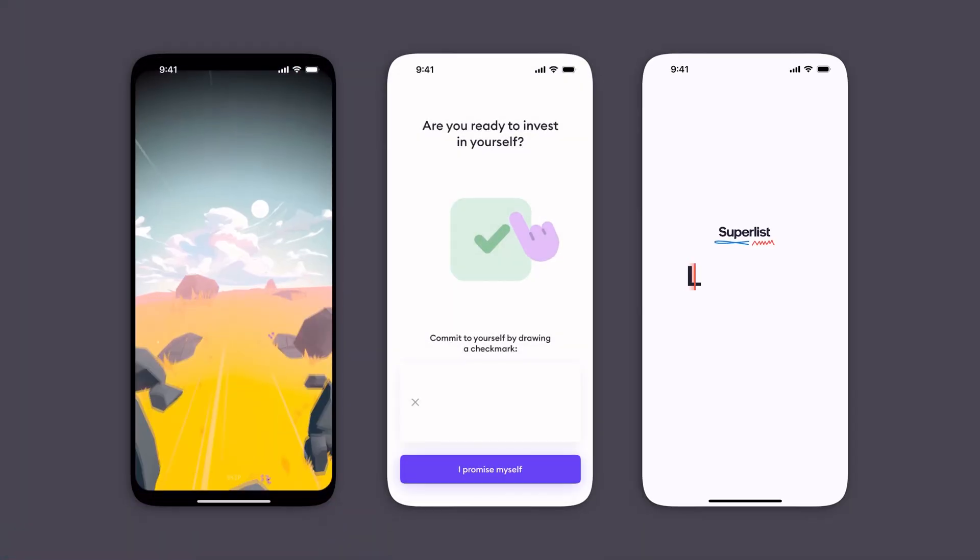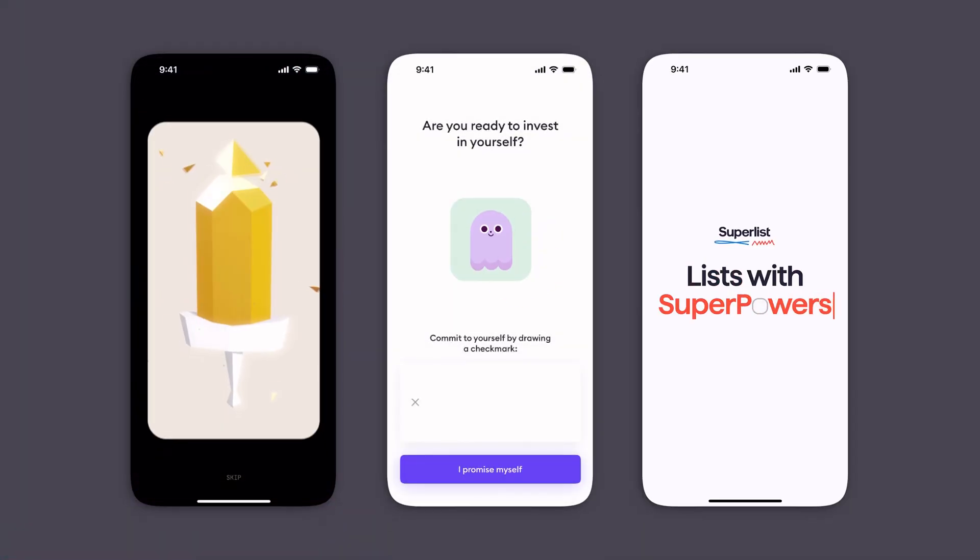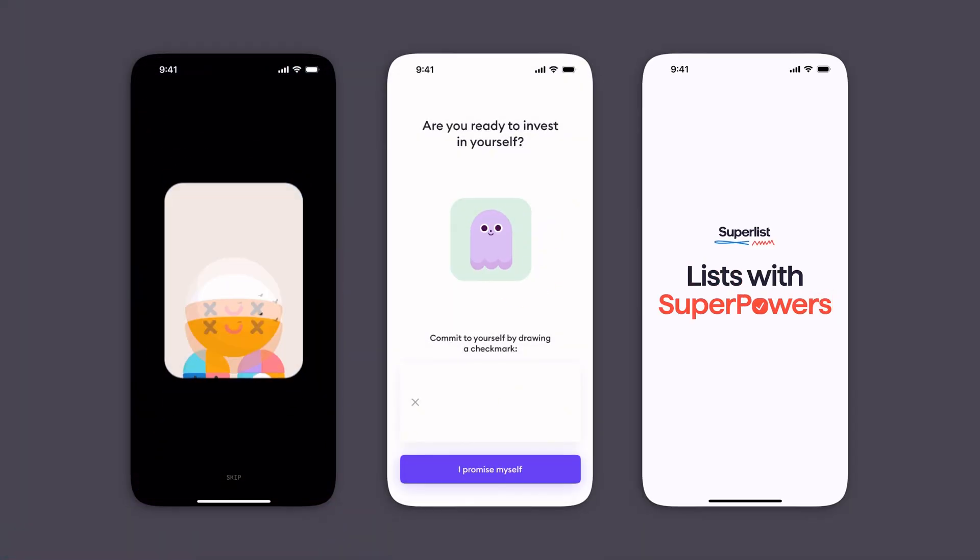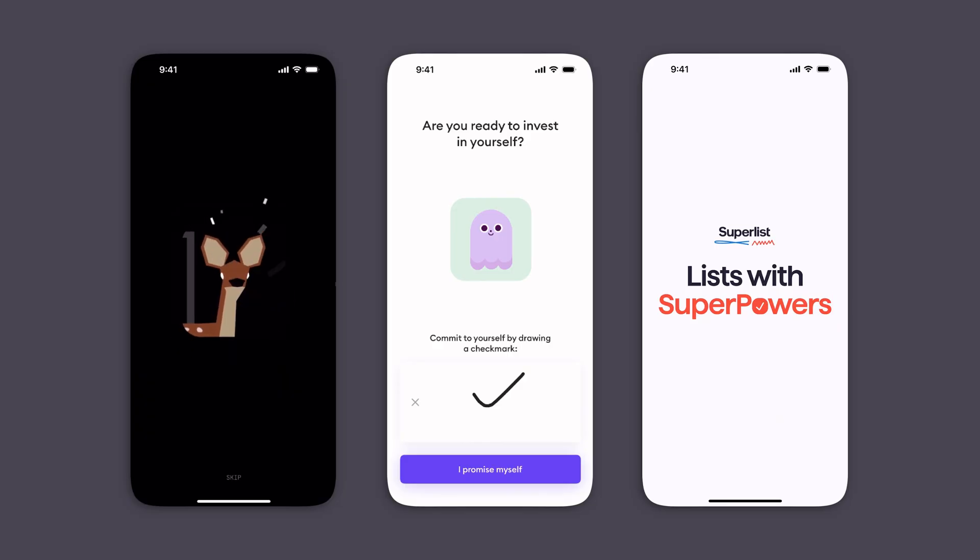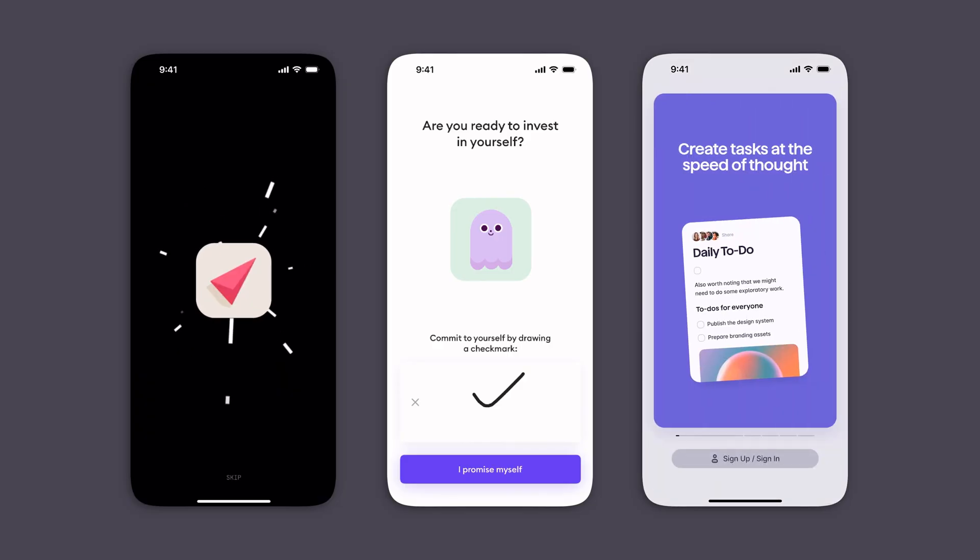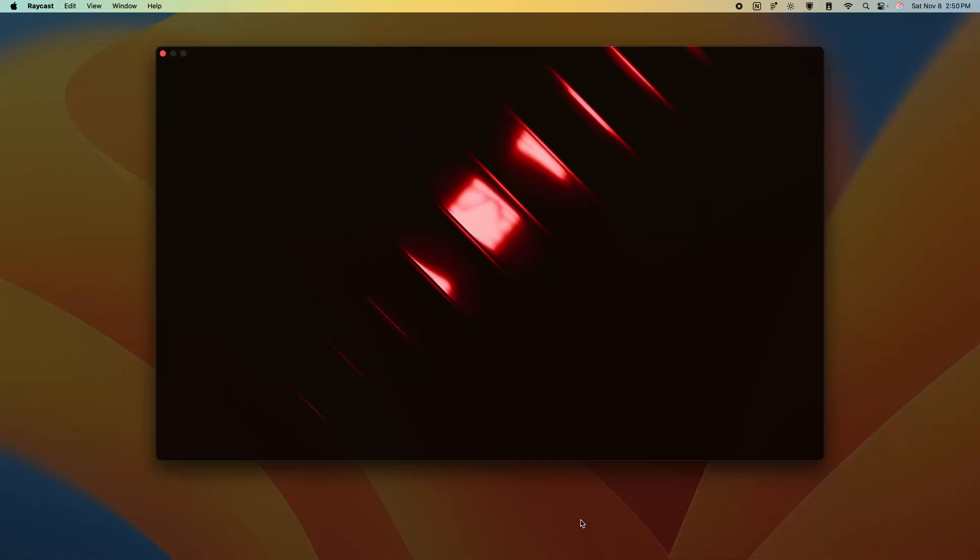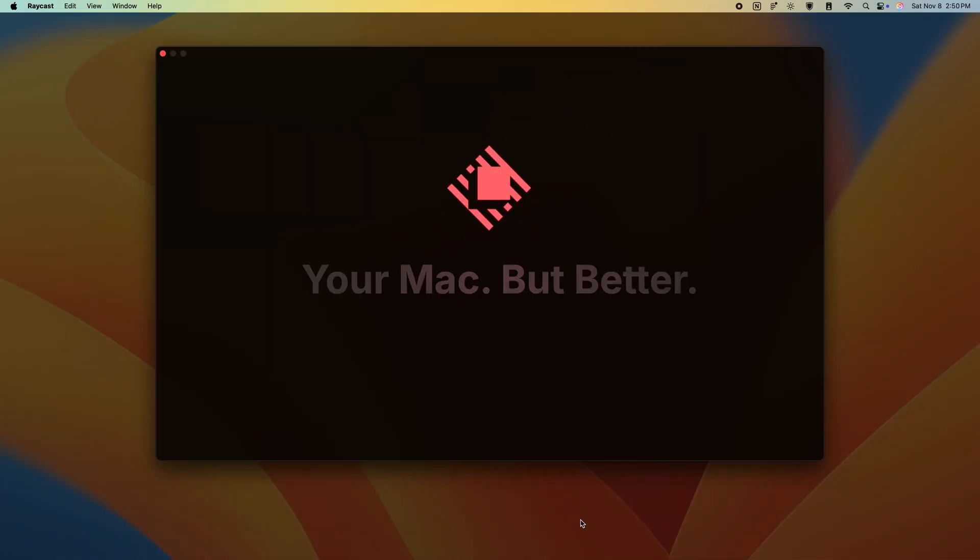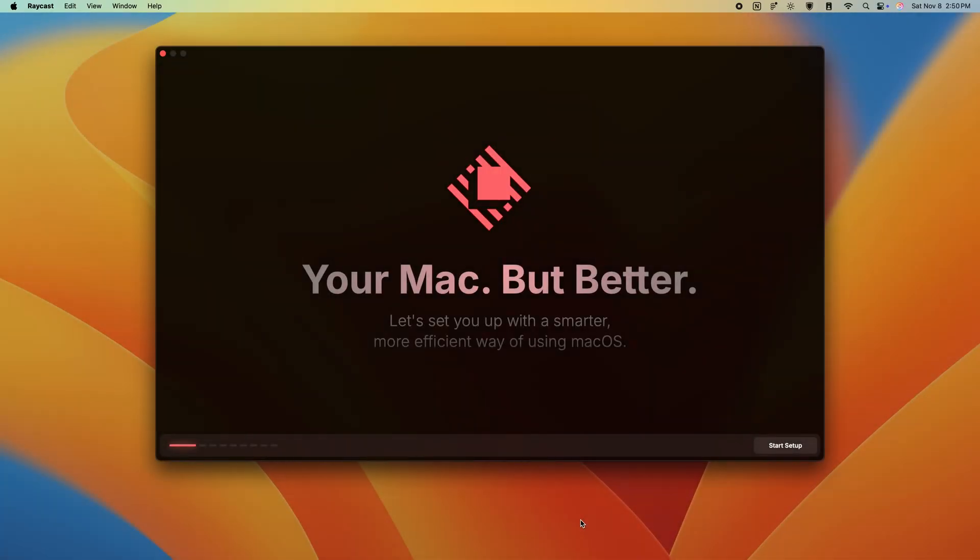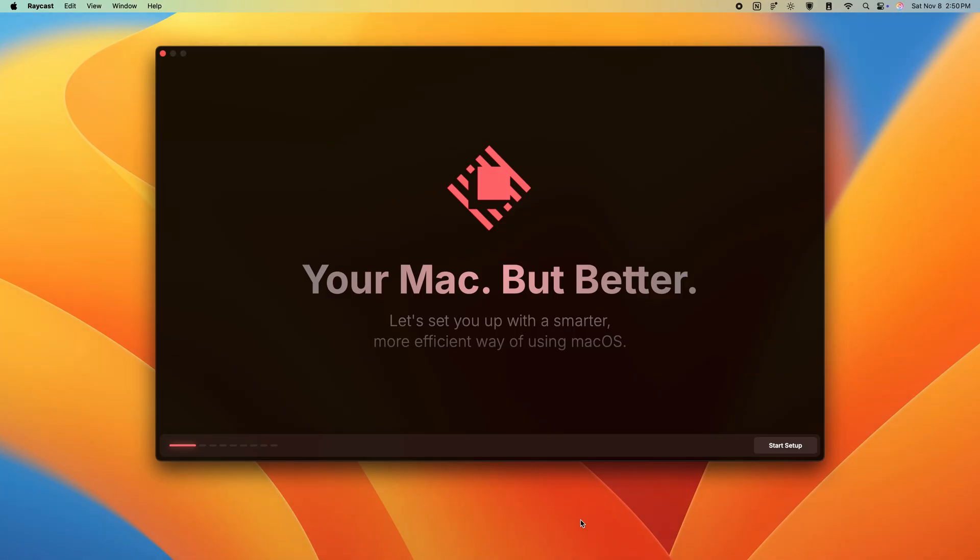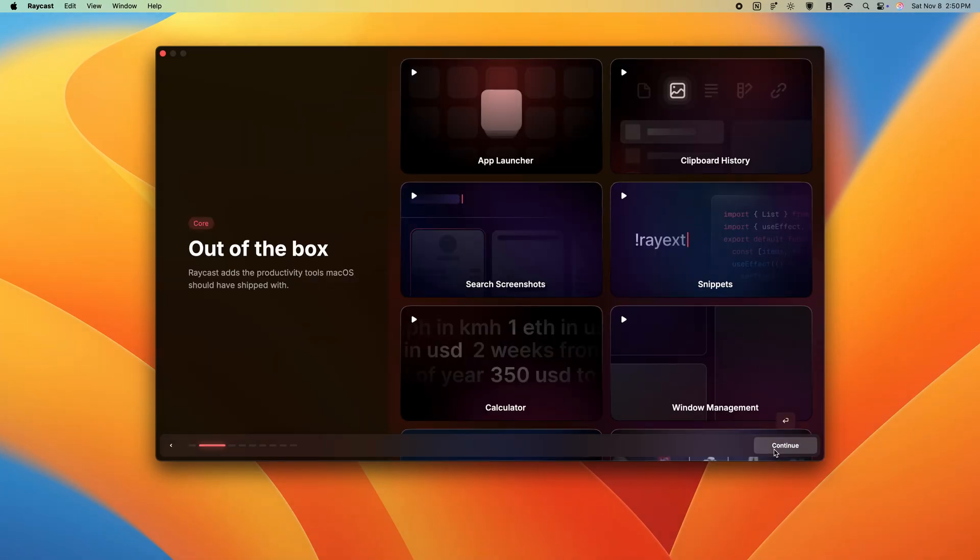But just because this is a desktop application doesn't mean we should forget about onboarding like all good mobile apps have. This isn't super standard for Apple apps, but something like Raycast has a pretty immaculate onboarding process.